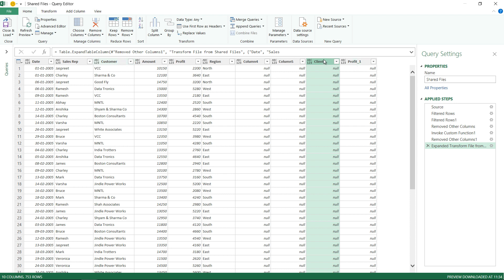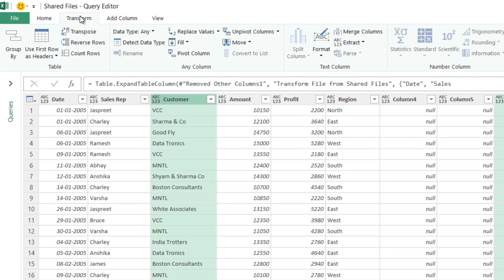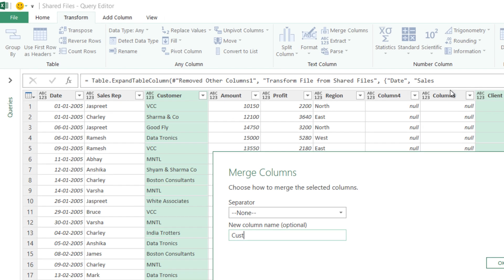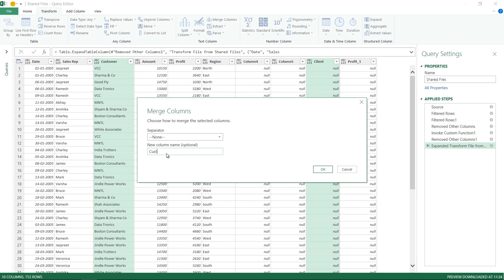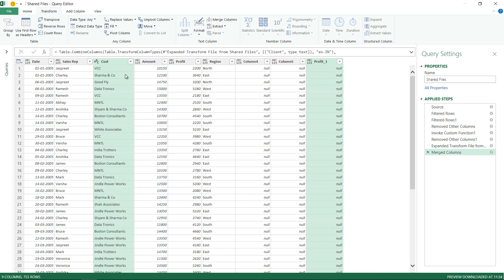Here is what I'm going to do. I'm going to take the client column, take the customer column and merge them together because if you have the value here you have null here and if you have a value here you have a null here. I'm going to go to the transform tab and click on merge columns. What is the separator? No separator between the two columns. What is a new column name? Let's call it cust because we can't really call it customer or client. I'm going to say okay and we have one column called cust.